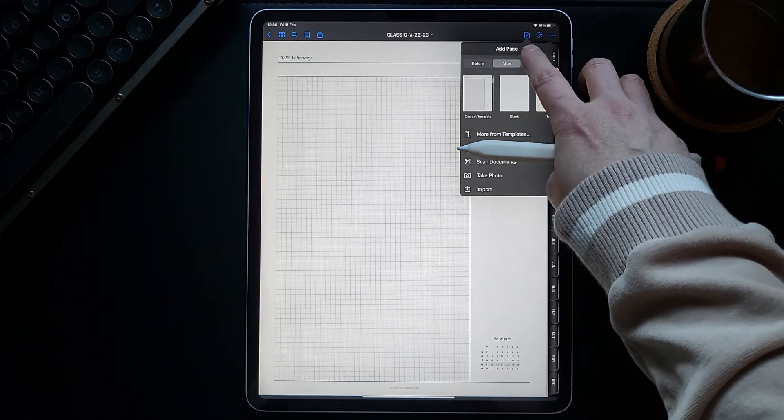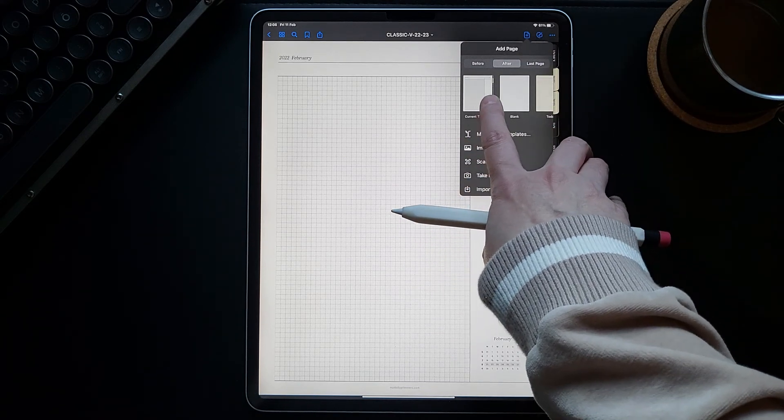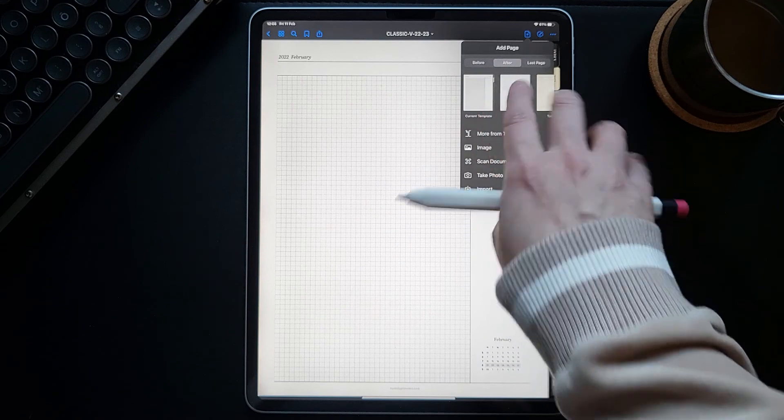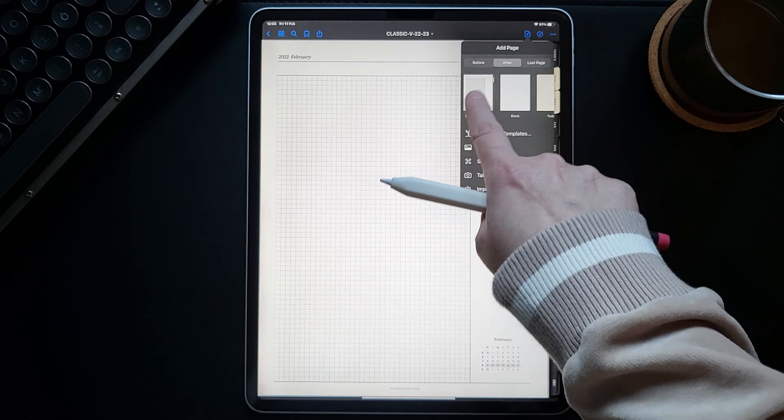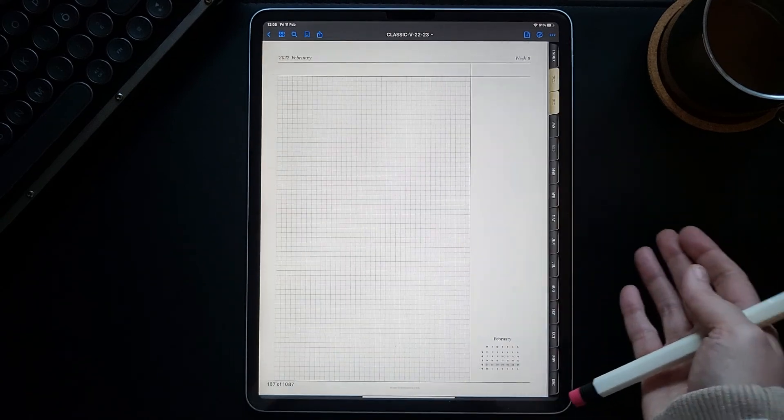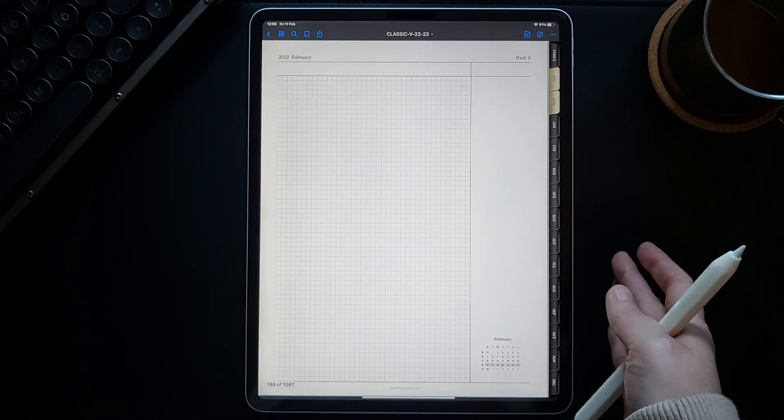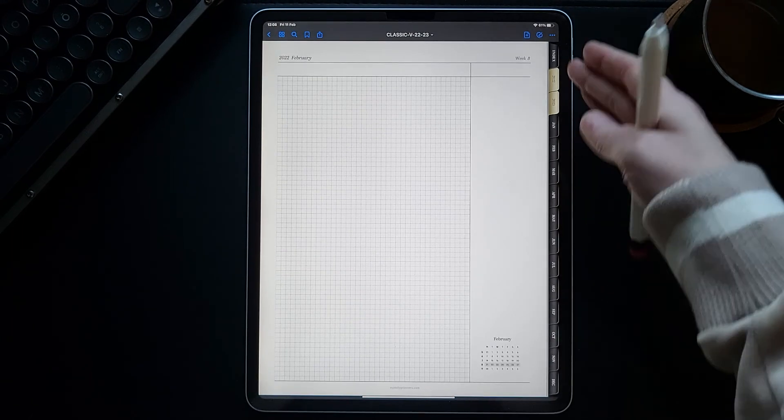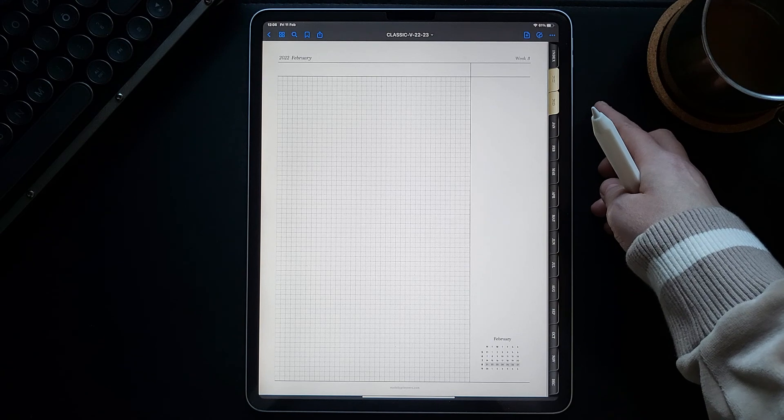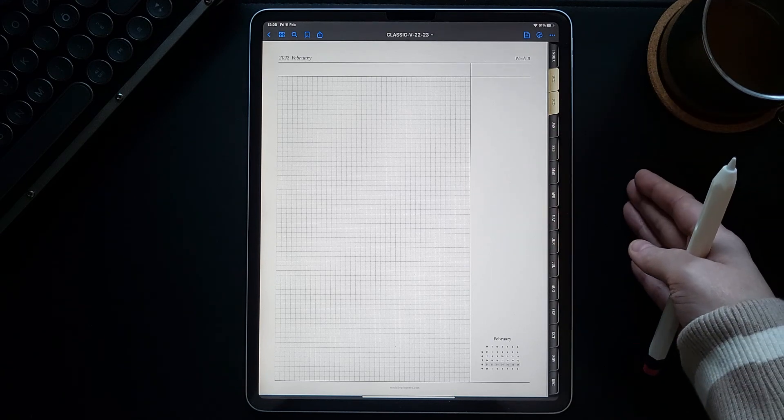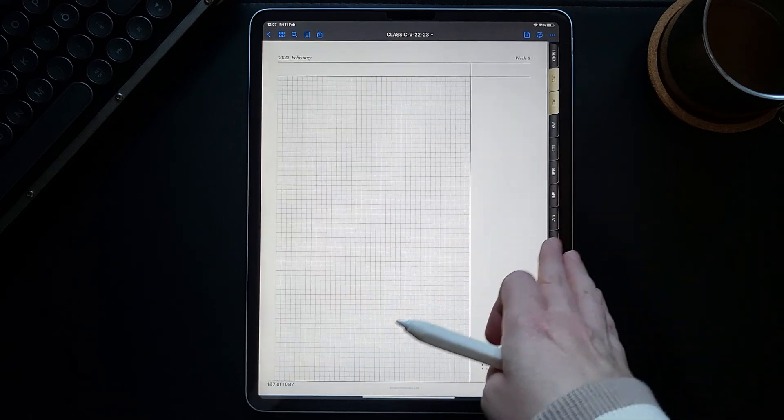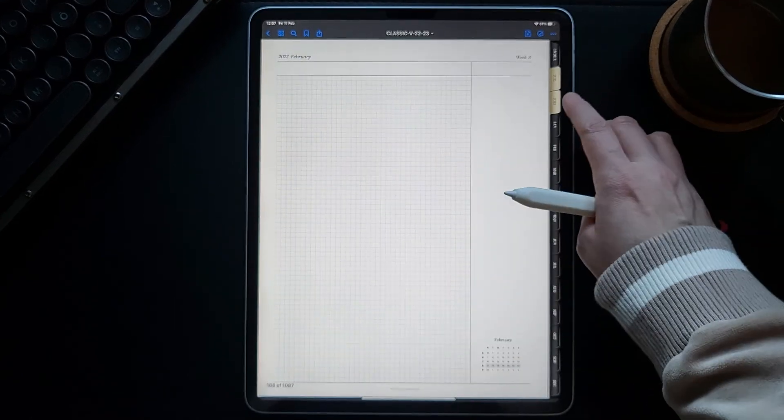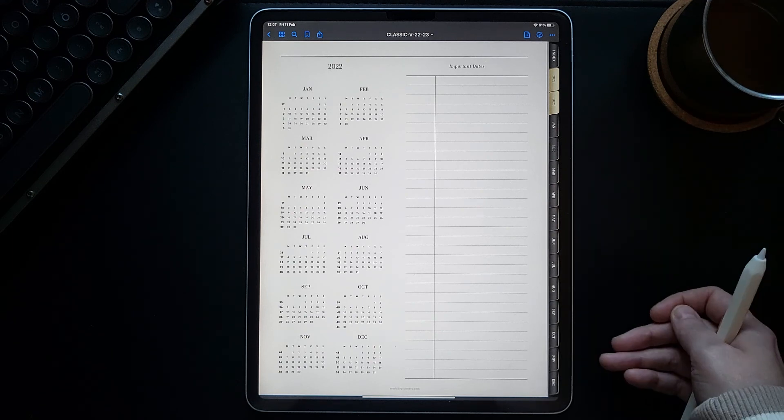In GoodNotes, there is an option to duplicate this current template. You just choose here, it says current template, choose current template, and the Week 8 notes page is duplicated. What's great about this is that the duplicated page itself keeps the same links as the original page that it's duplicated from. So this is the original page, this is duplicated page, and of course the links are still functional.